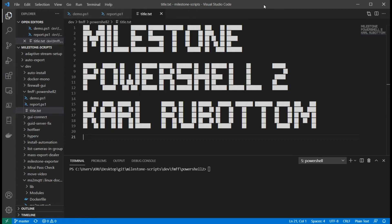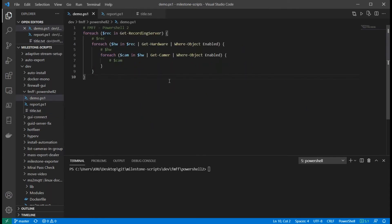Good morning, good afternoon, good evening, wherever we might find you in the world. I'm Carl, a senior solutions engineer at Milestone Systems. Today we're going to be continuing our PowerShell series and looking at some of the basic building blocks for our first scripts. We have some in-depth technical sessions available on MIPS on demand, and Josh Hendrix has an entire series of videos that go super in-depth, but today we're going to take a step back and go a little more basic. Let's pop over to our demo tab and start looking at this.